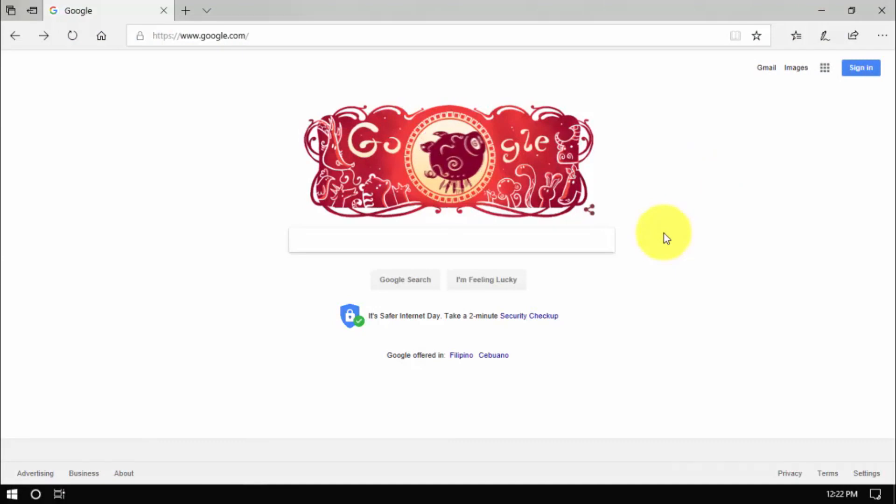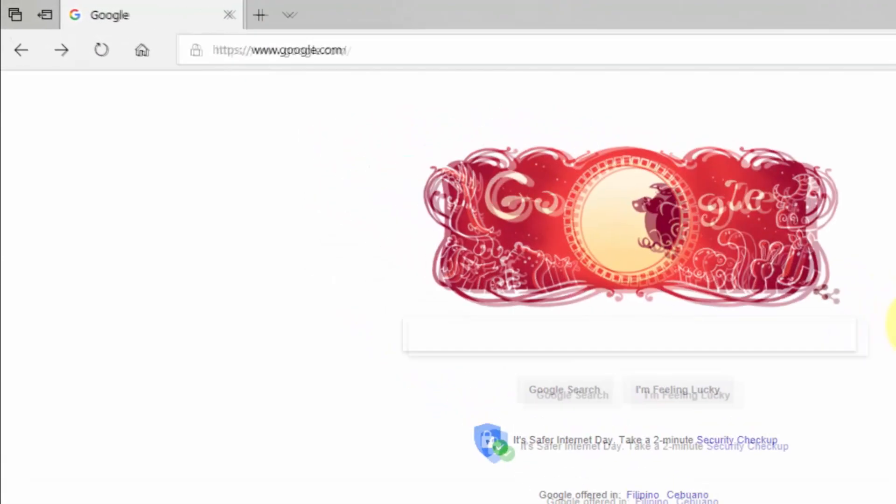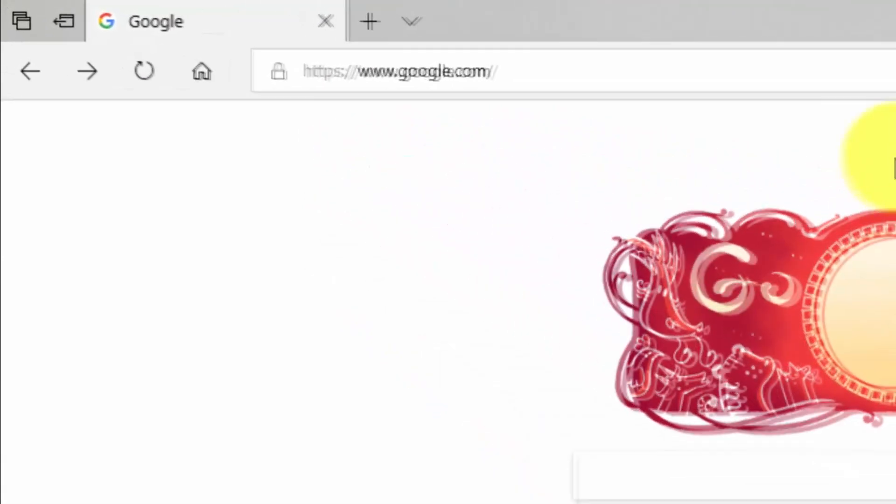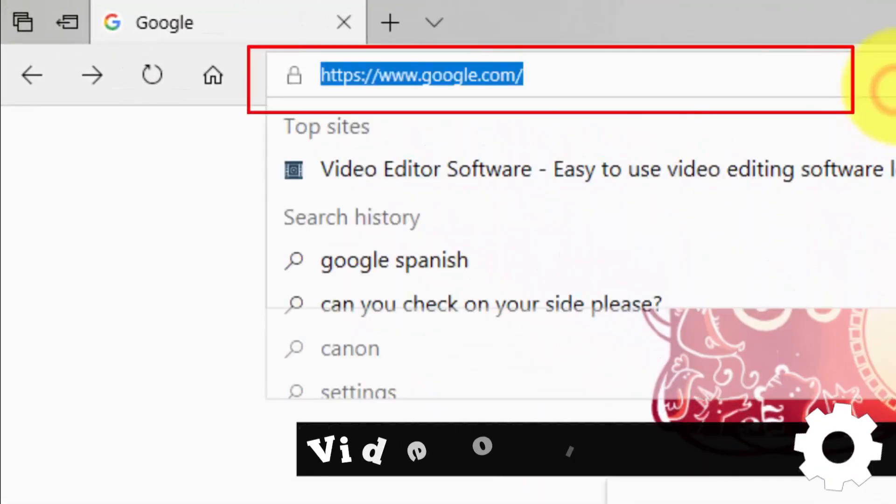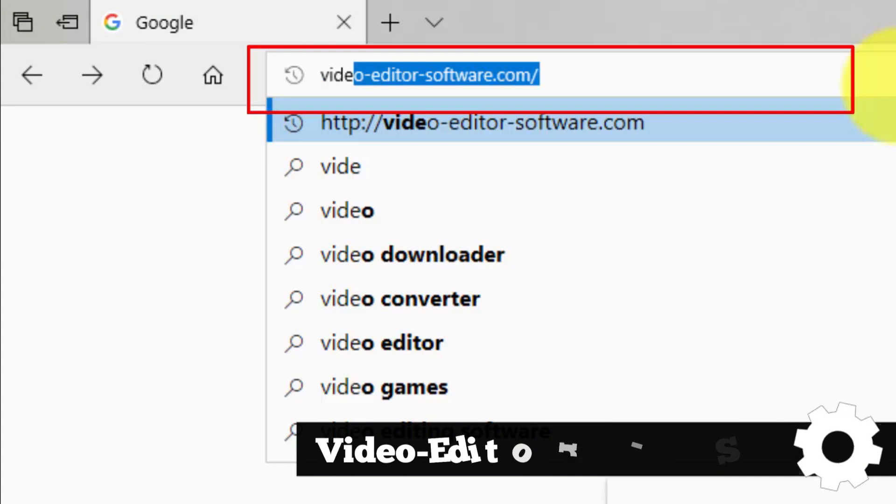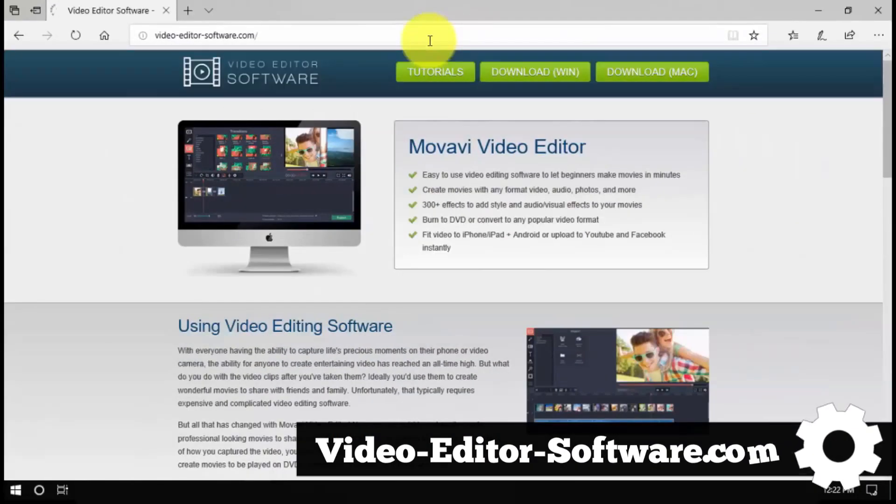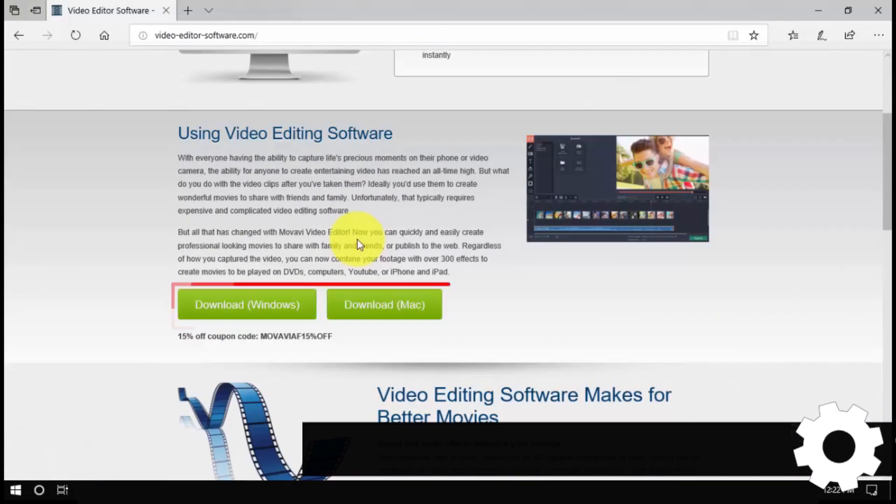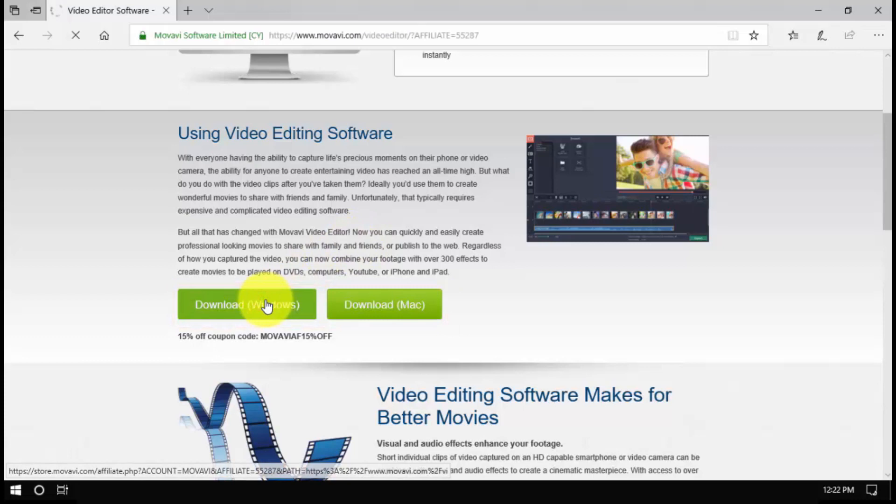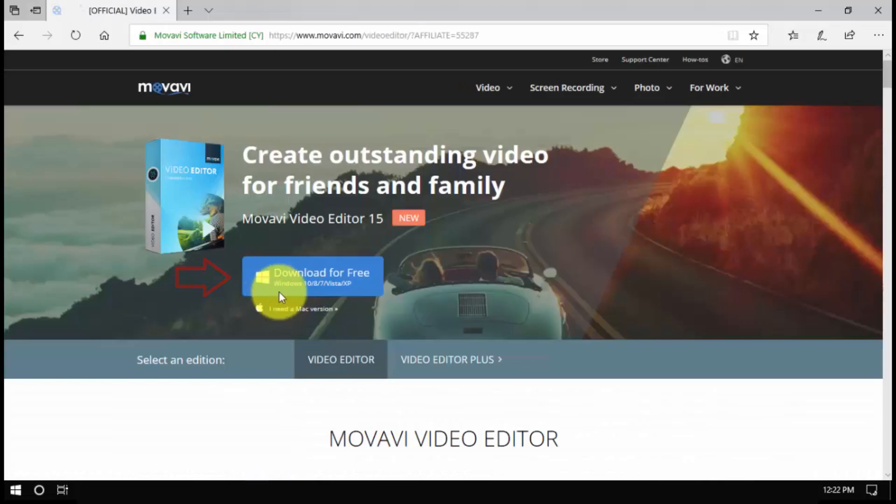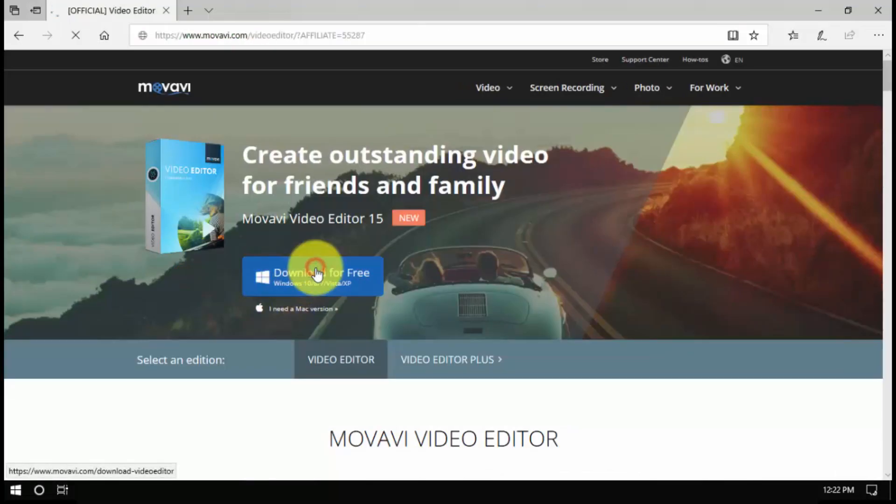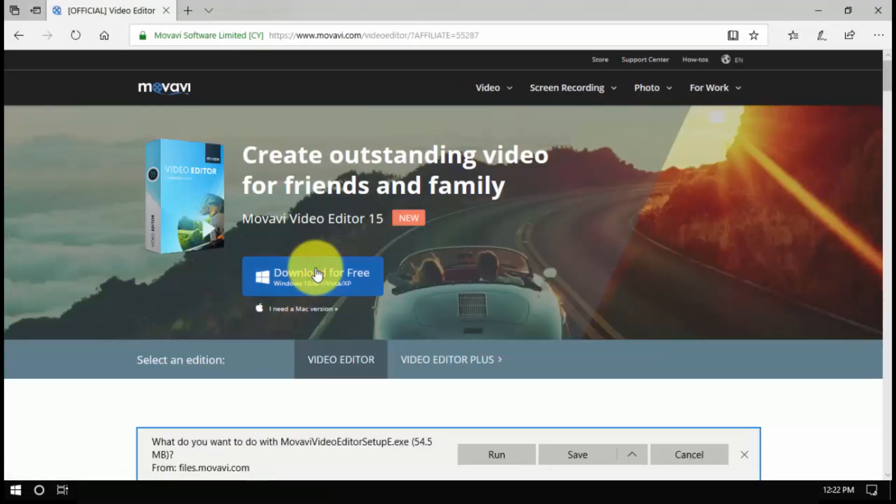To get started, click the link in the description box below to visit the website video-editor-software.com. Click through and select download for Windows or Mac and click through again to download. Run the installer and follow the on-screen instructions.